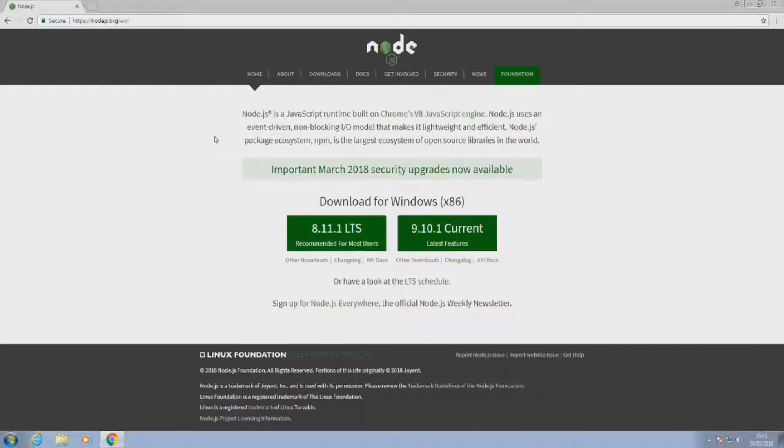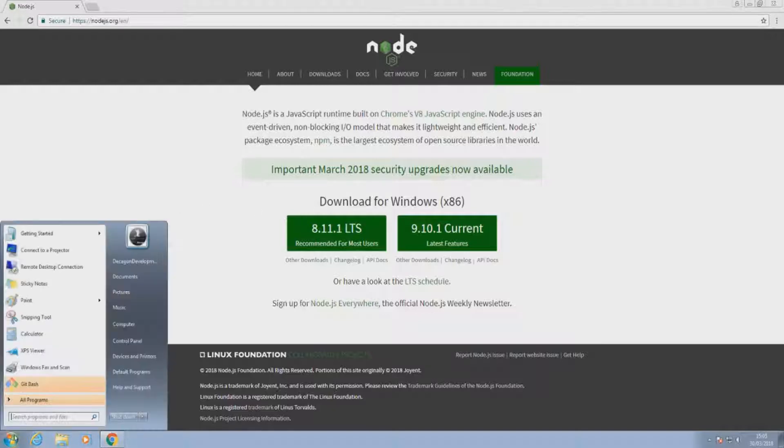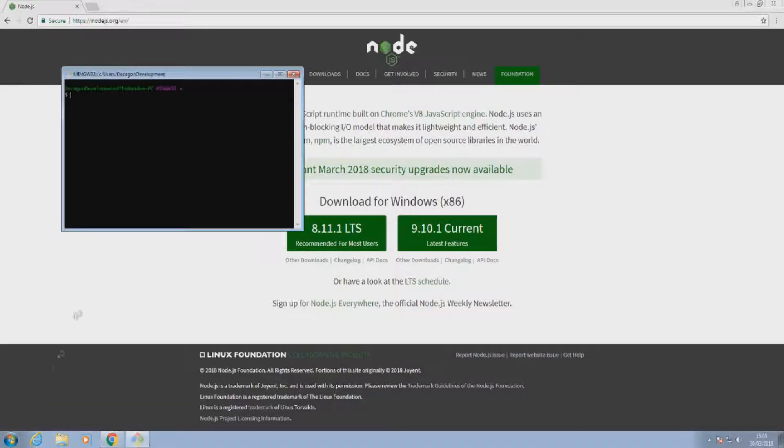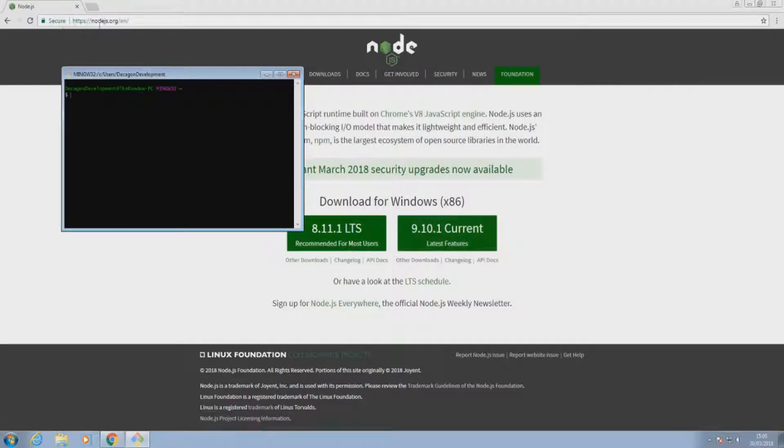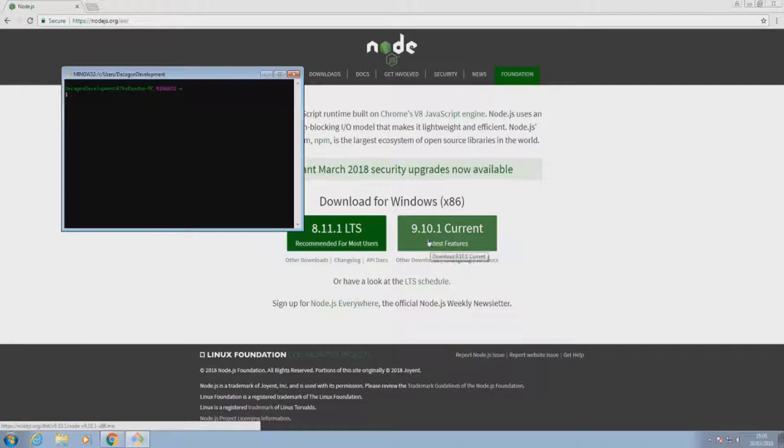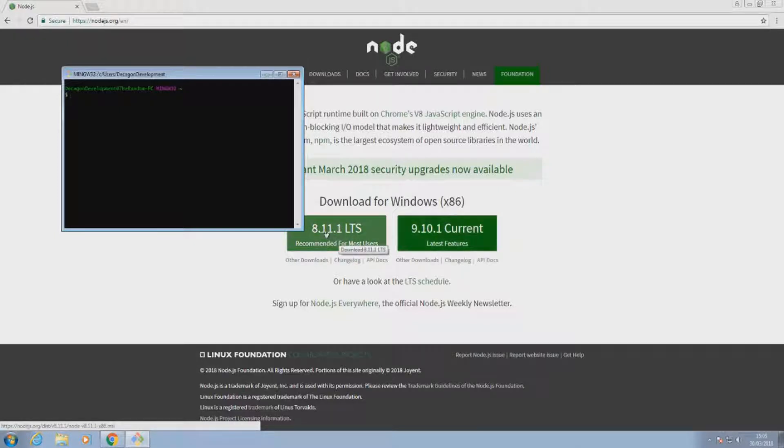So I'm going to be going to Git Bash and start installing. Basically, we've got this nodejs.org, and I'm going to use the current version. You can actually use the LTS if you like. In general, some of the latest features aren't going to be in the LTS.